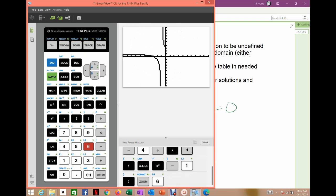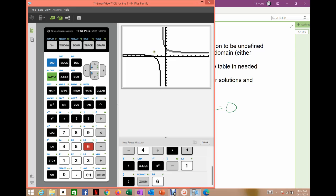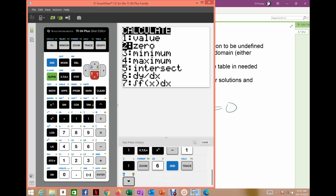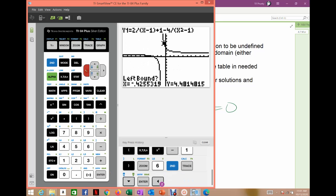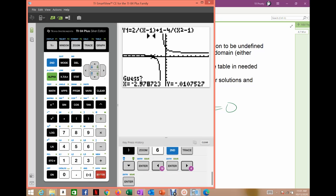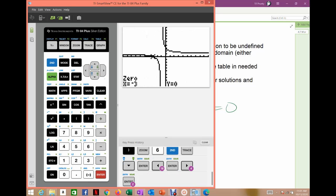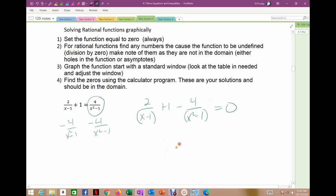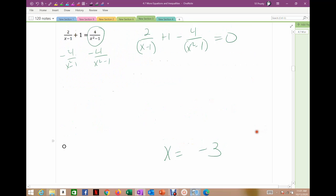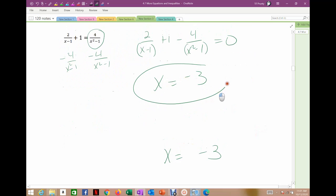Standard window should work. It didn't exist at negative 1, doesn't exist at positive 1 — there's a hole in the graph there. I'm looking for the zero, and there's only one zero here. Here it's approaching my asymptote on both sides. I go to second trace, zero, then set the left bound, right bound, and guess. My zero is at negative 3. So the solution is x equals negative 3, and that's the only solution. It checks — I can plug negative 3 in and it checks.